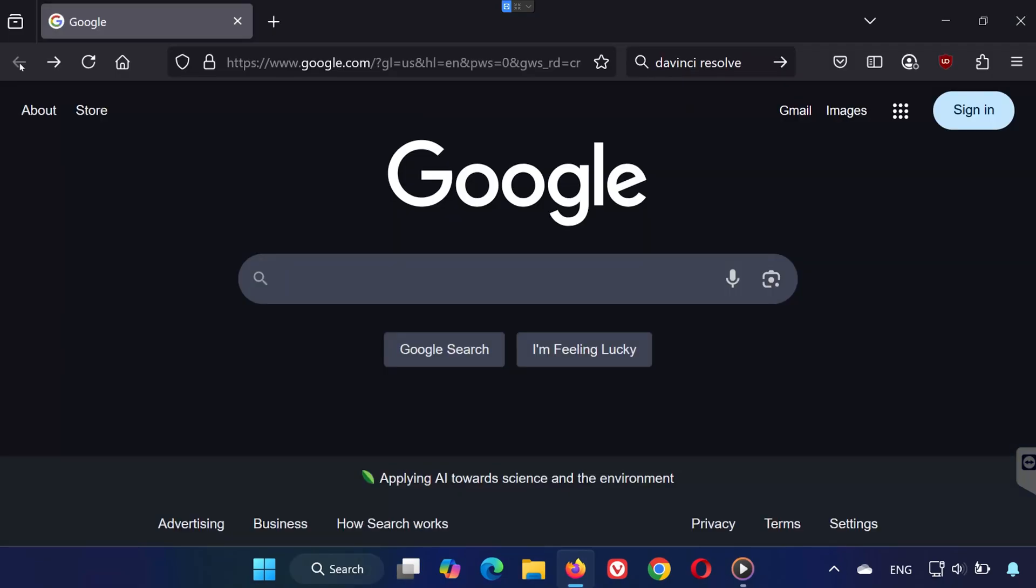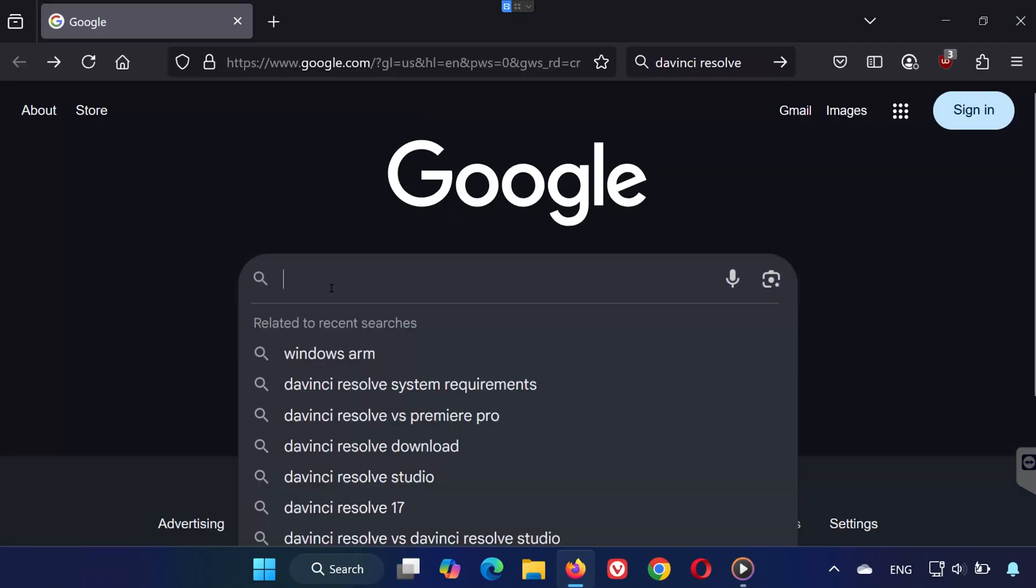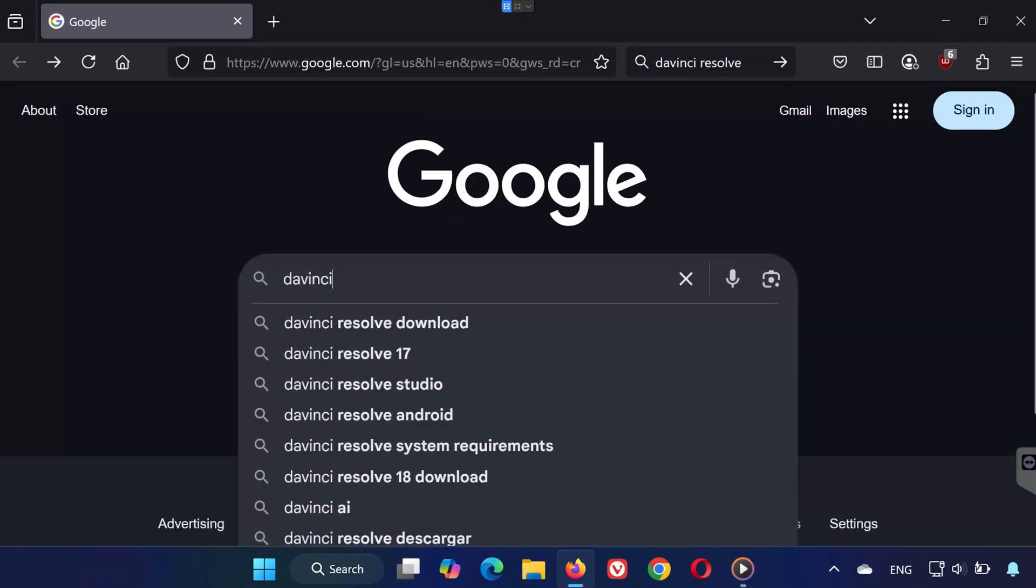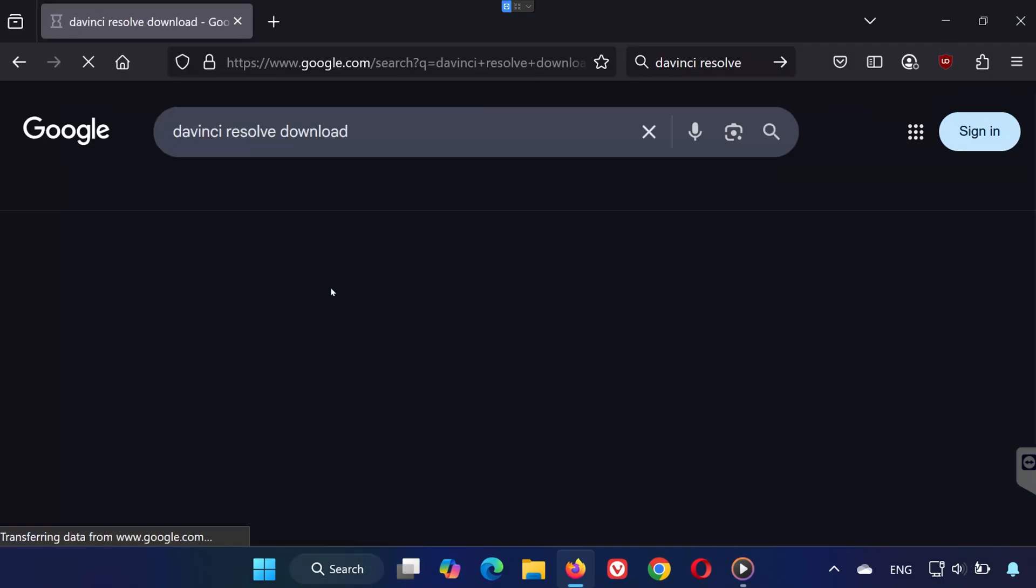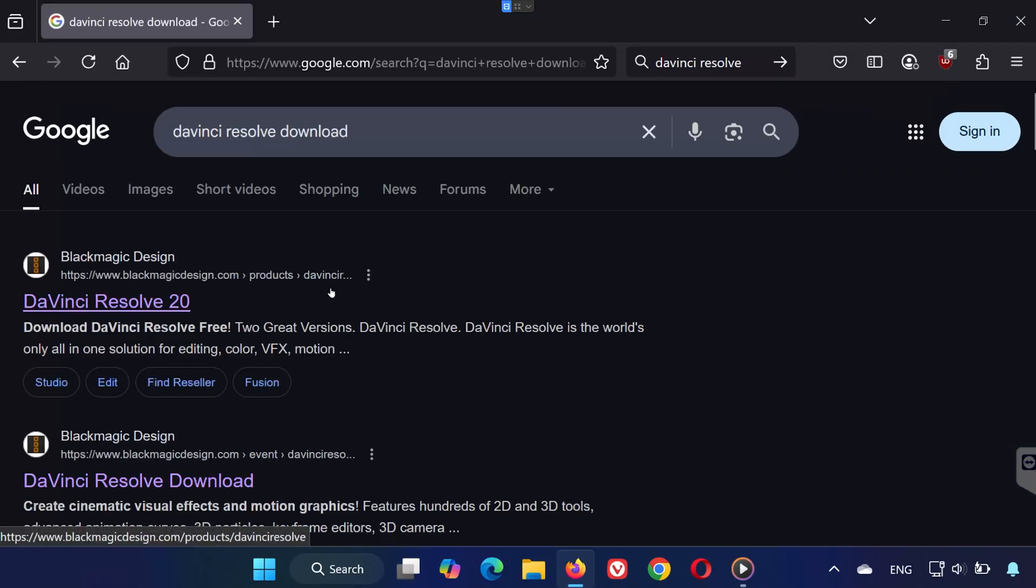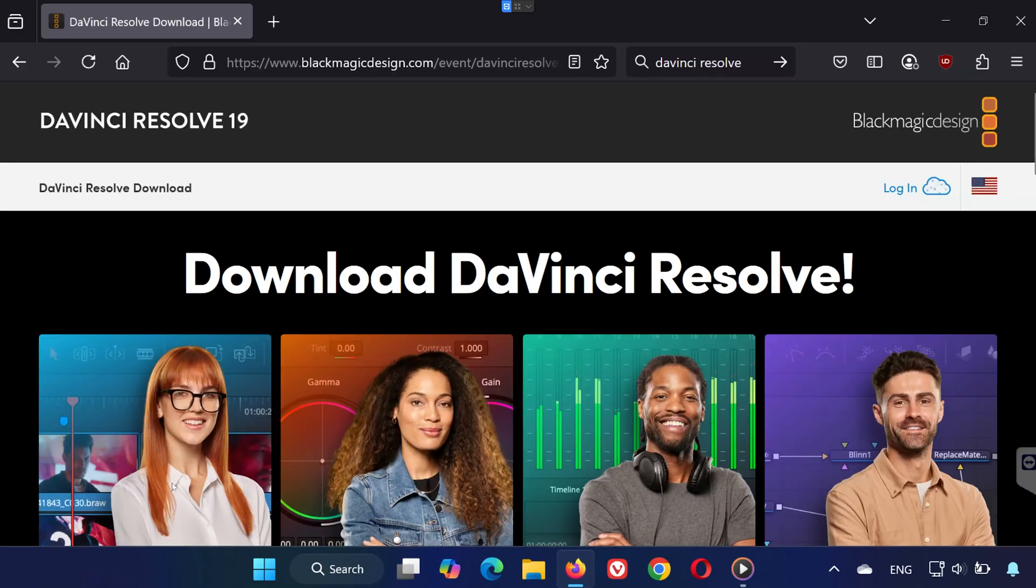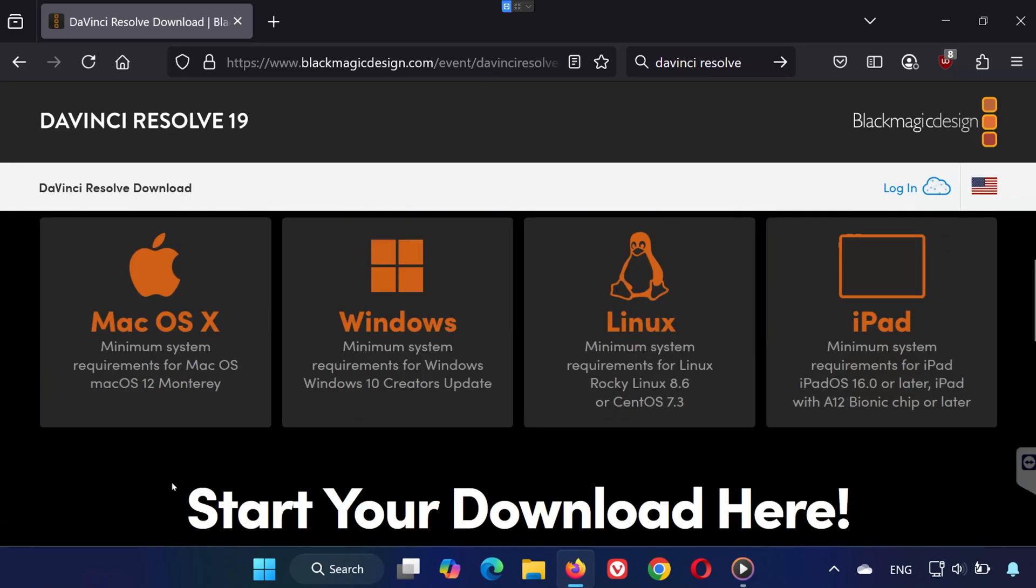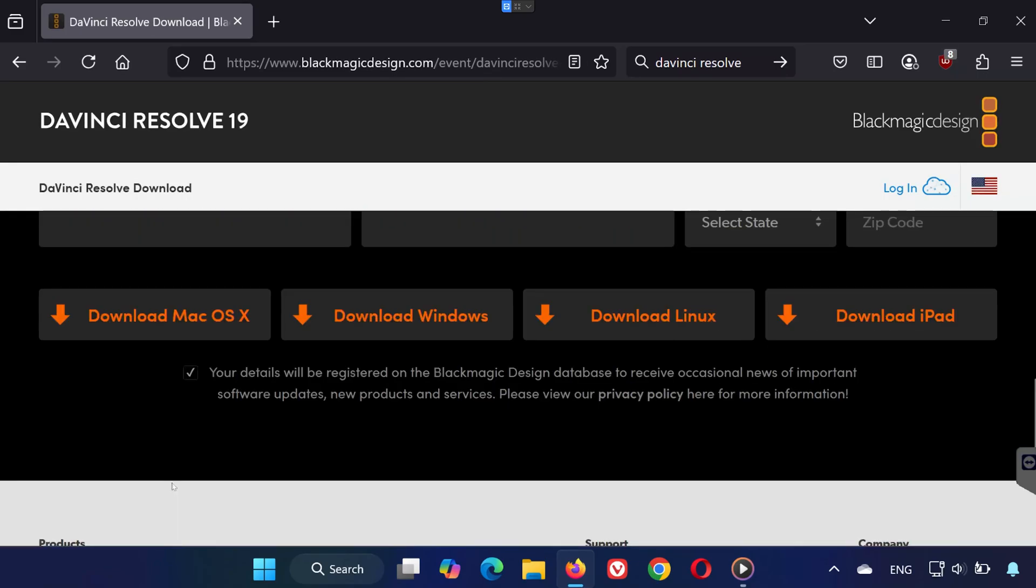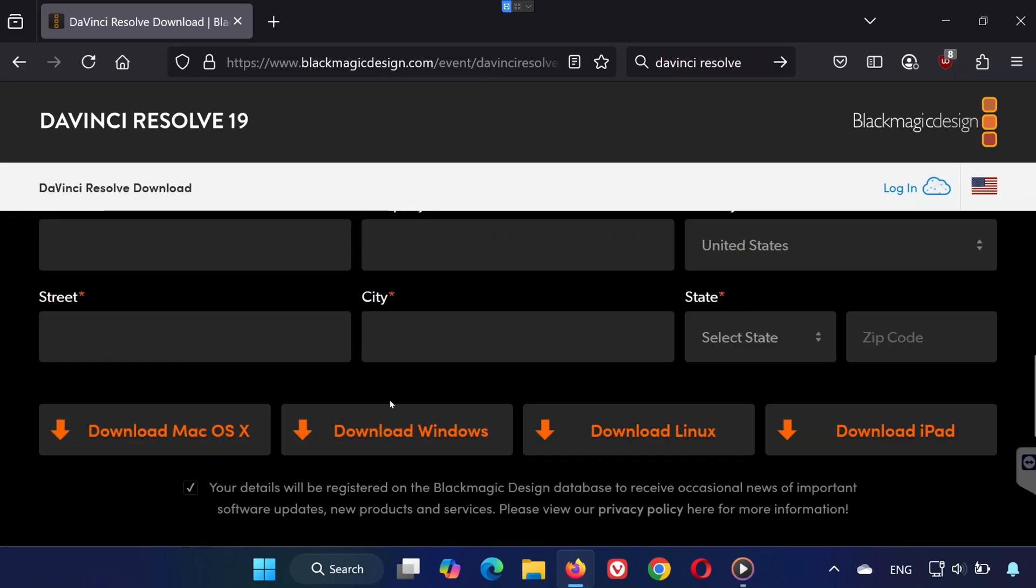After it finishes, open your browser and search DaVinci Resolve Download, go to the official website, and download the latest version. Once it's reinstalled, that should fix the crashing or not responding problem.